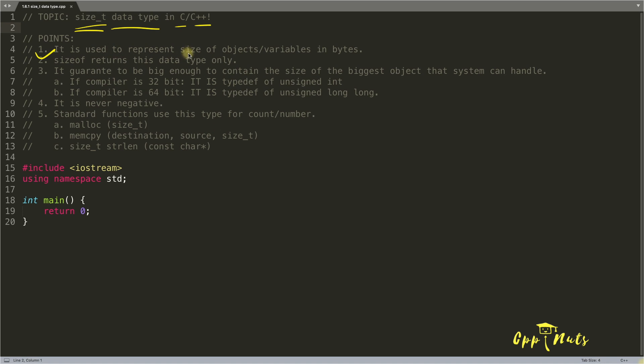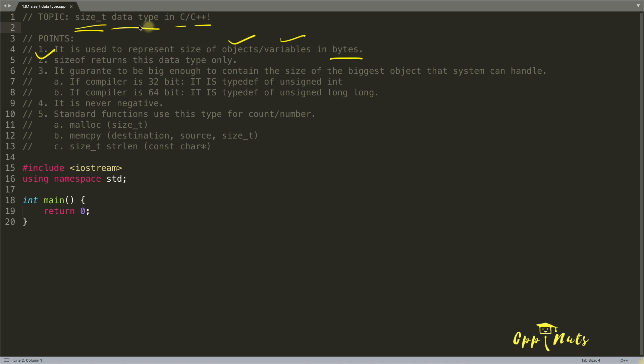So let's look at the first point now. It is used to represent size of objects or variables in bytes. So remember this, it is in bytes.